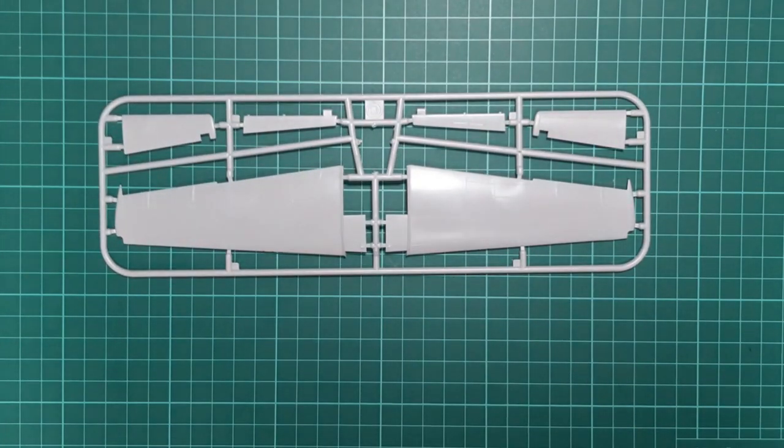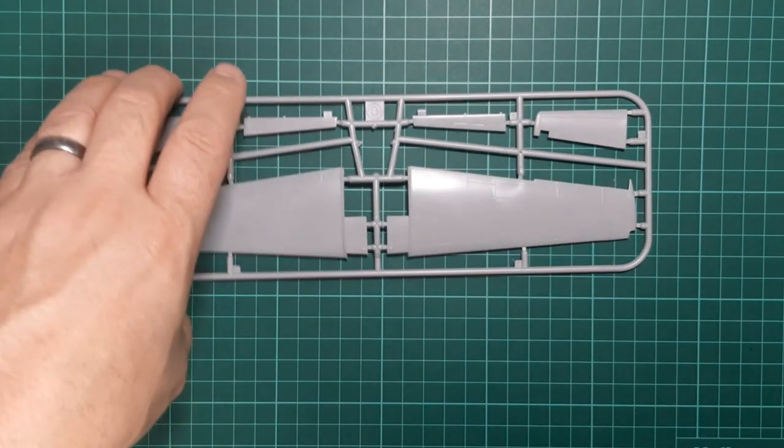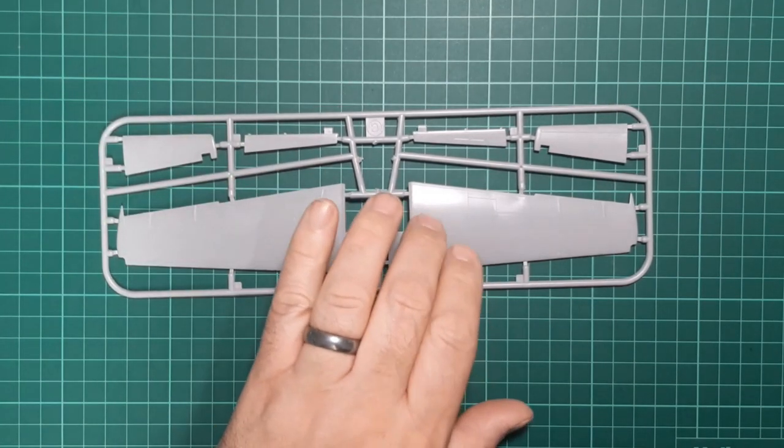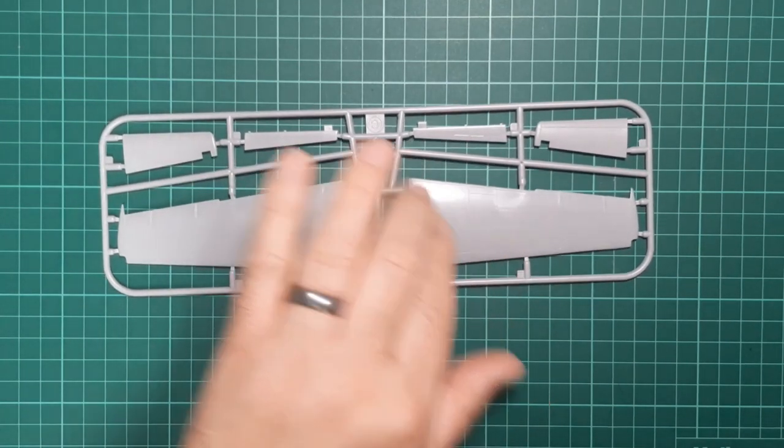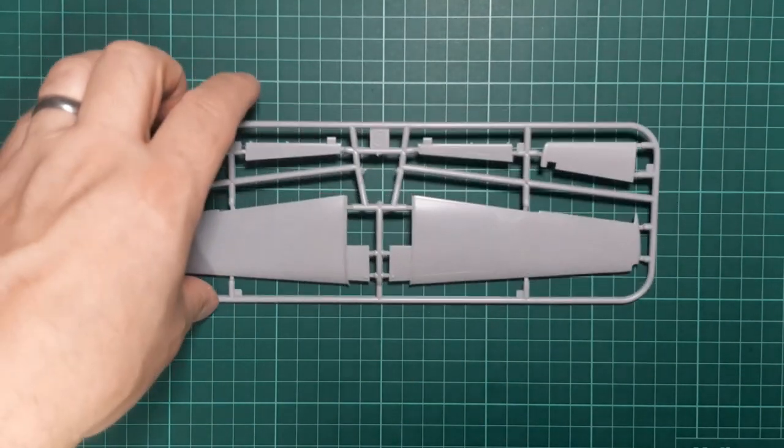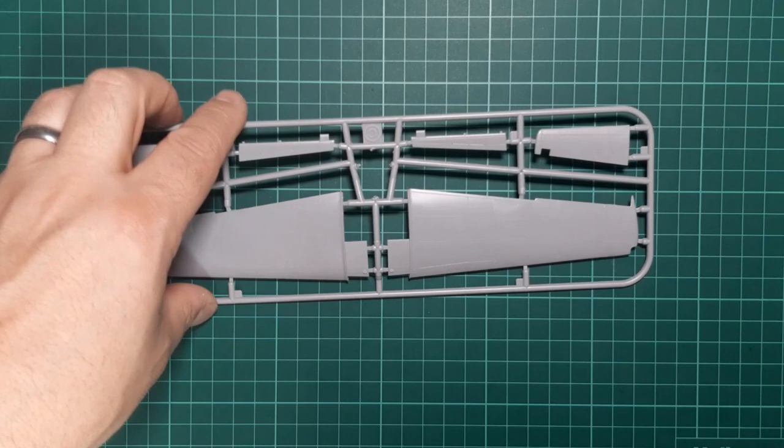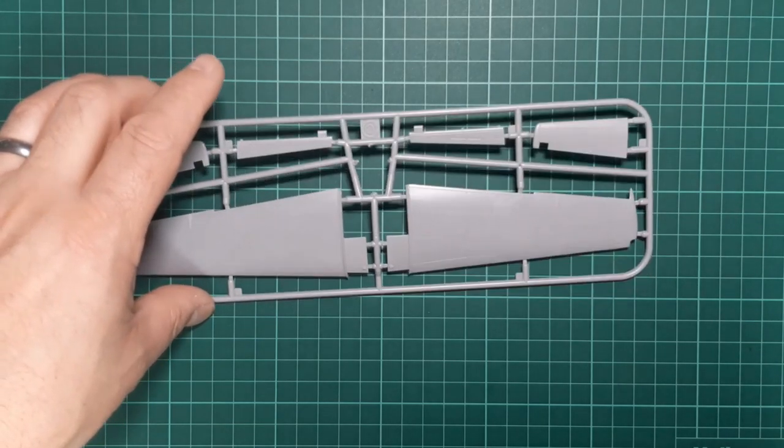And finally, sprue C is the top to the wings. No rivets apart from some small ones on the gun bays. Ailerons are riveted and the elevators.